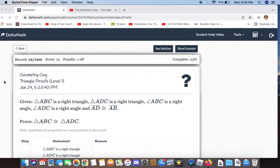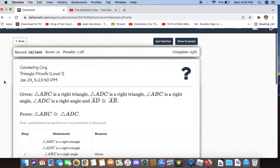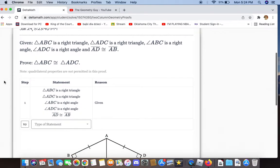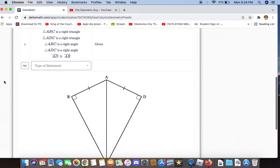If ABC is a right triangle and ADC is a right triangle, and ABC is a right angle and ADC is a right angle, and AD is congruent to AB, we now have to prove that triangle ABC is congruent to triangle ADC.